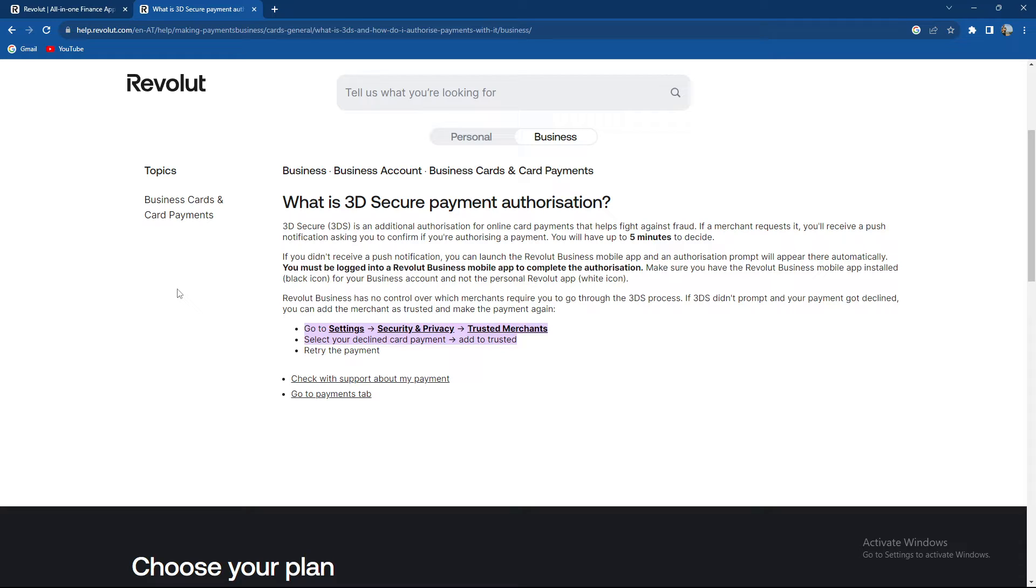How to do it? Well basically go to settings, select security and privacy, then go to trusted merchants.